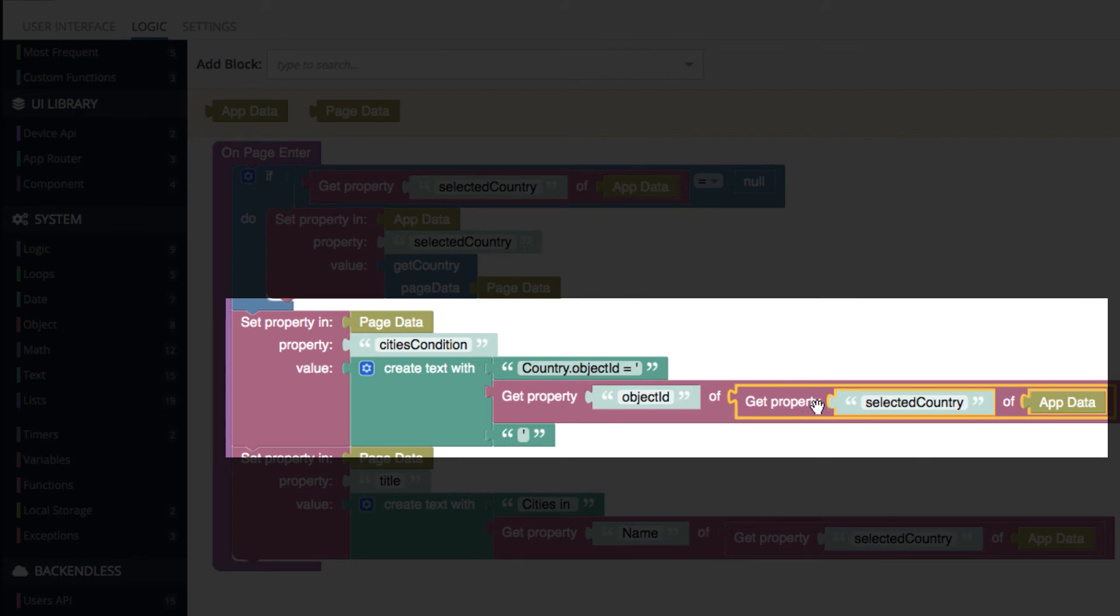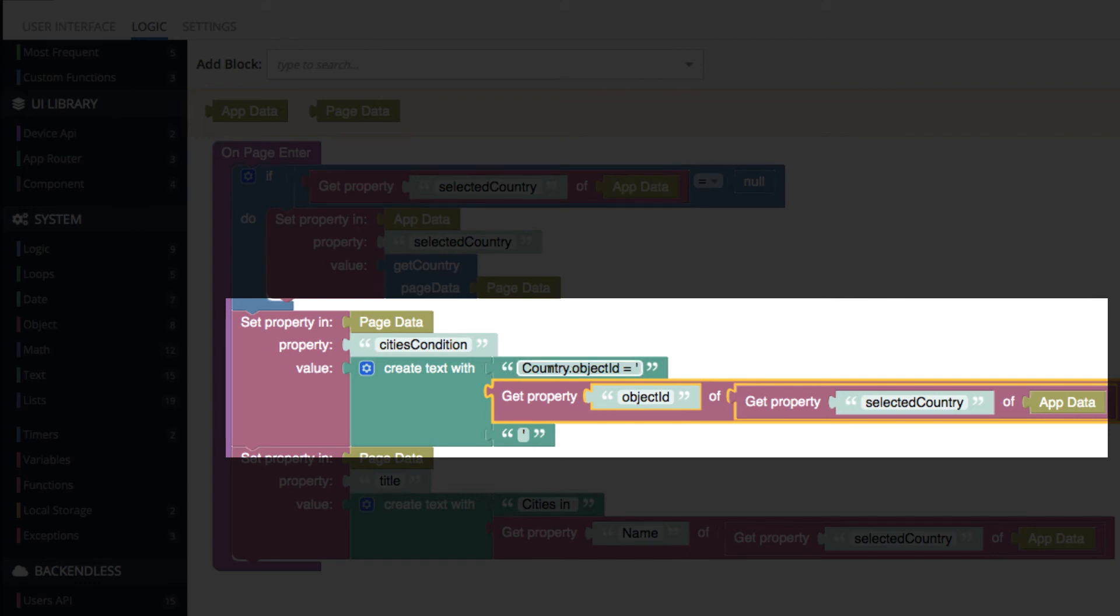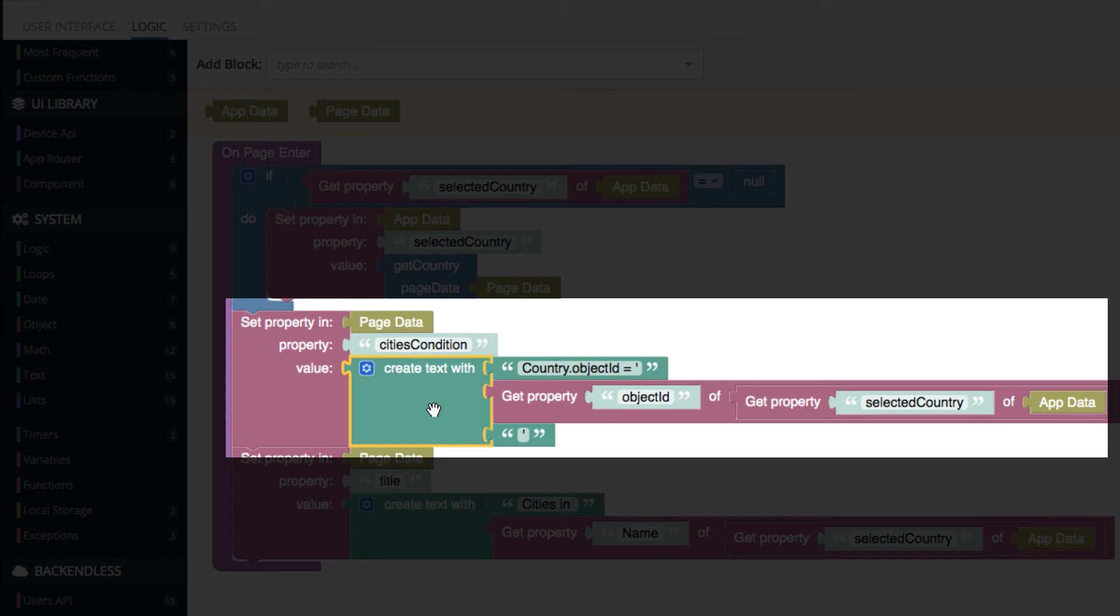So this retrieves that country that the countries list page put into app data. So we got our country. And then from that country, we get the object ID. And that object ID goes into the where clause.